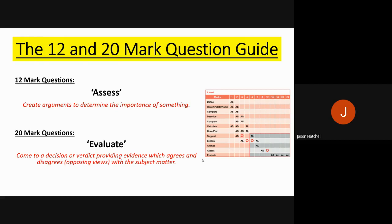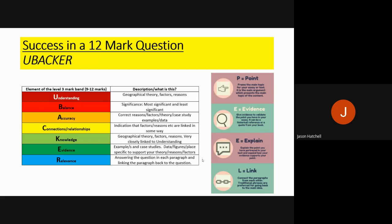This session is going to explore how to structure 12 mark and 20 mark questions to identify and gain as many marks as possible. For 12 mark questions, the key way to gain maximum marks is by doing two things: use the UBACKER process on screen, and always use PEEL paragraphs.